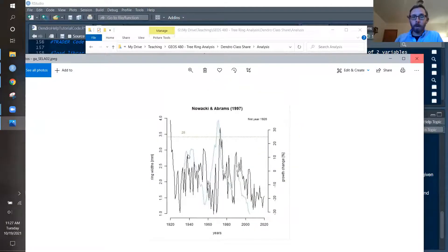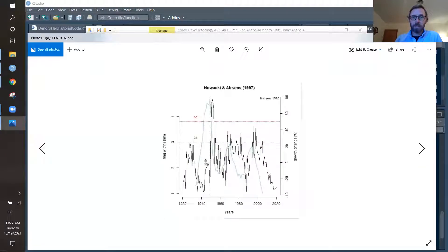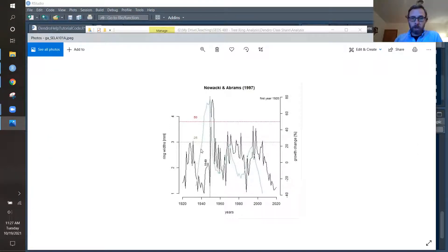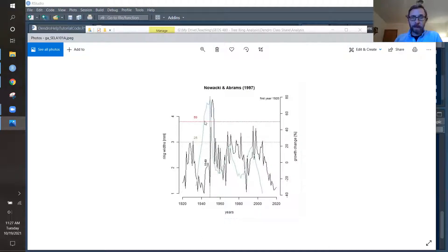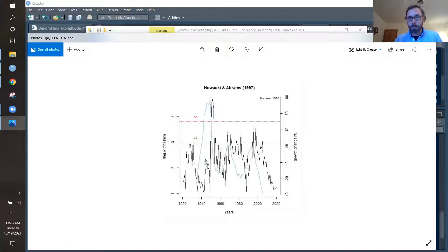Now we don't want to necessarily go and pull out each individual year from each individual core, but this one is showing a growth release that is the minor growth release and a major growth release, as indicated here. And it is signaling that that is the year 1949.